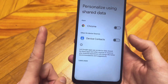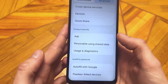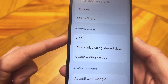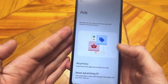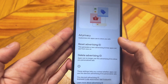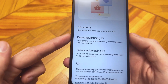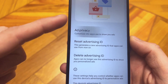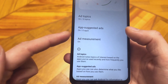But that's not all. Now go back one step and enter the Advertising tab. Here, friends, you need to make a couple of important settings. First, go here and disable Ad Personalization.